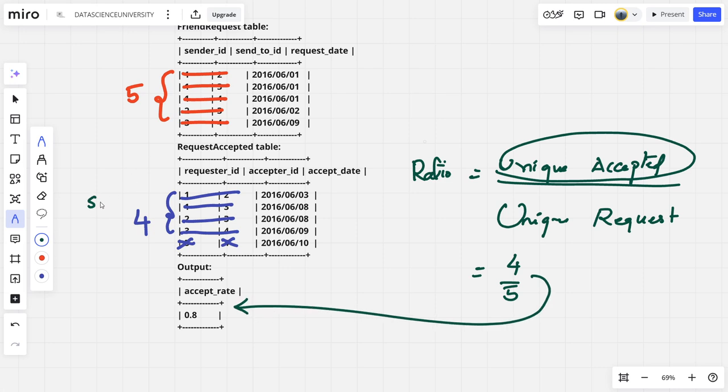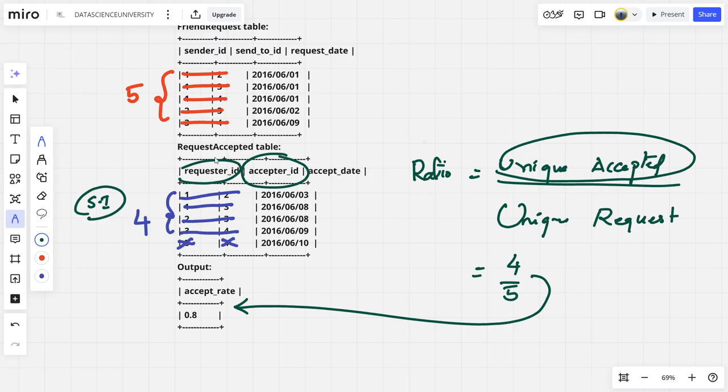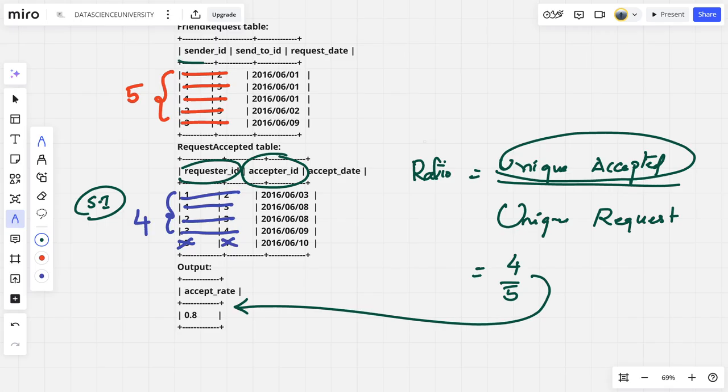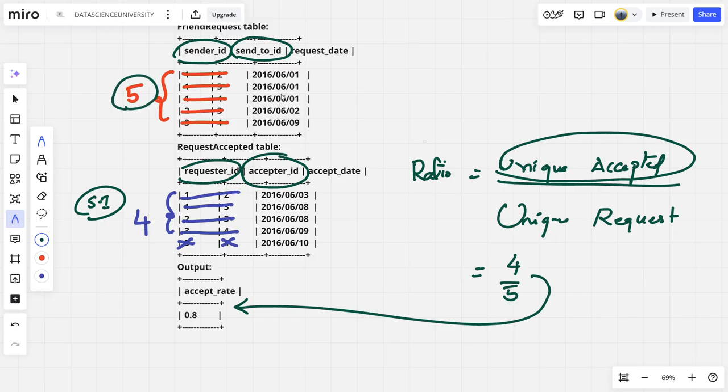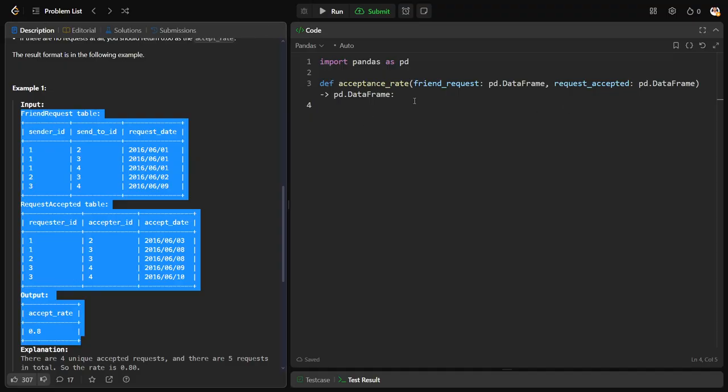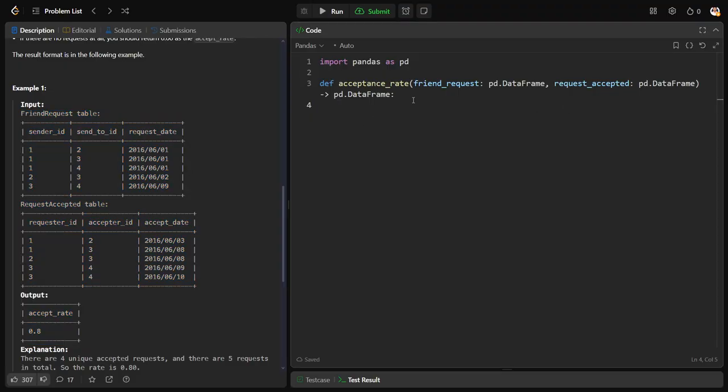What we need to do in step one is group by requester_ID, accepter_ID and take the number of rows from that table. Similarly, group by sender_ID and send_to_ID and see the number of unique groupings. Then create a new dataframe which is the ratio of these two things, A and B.